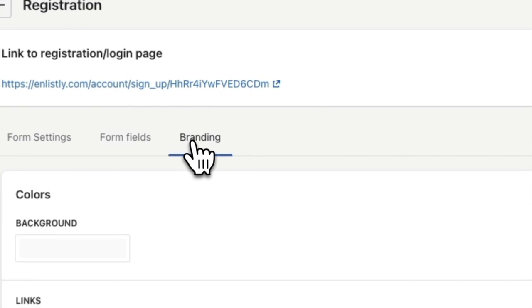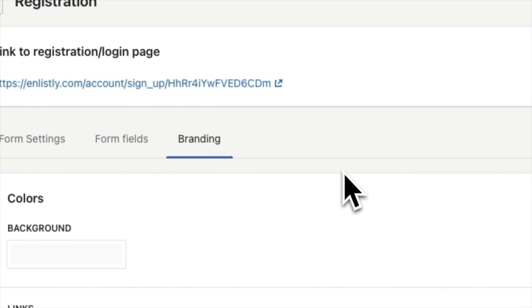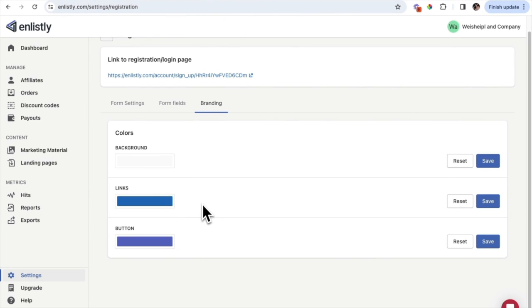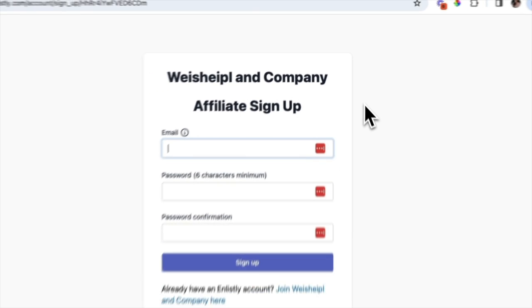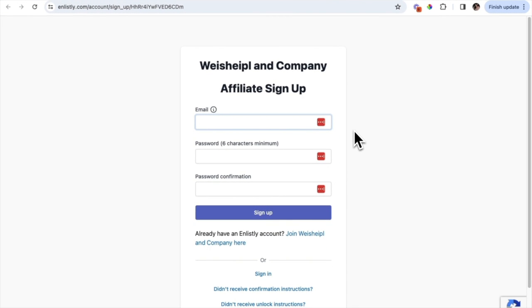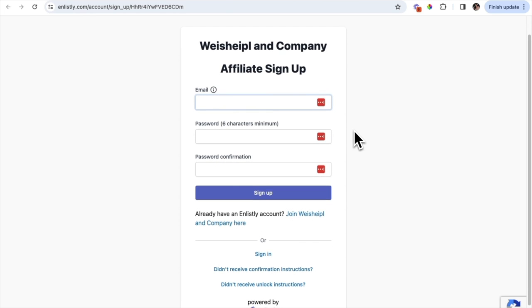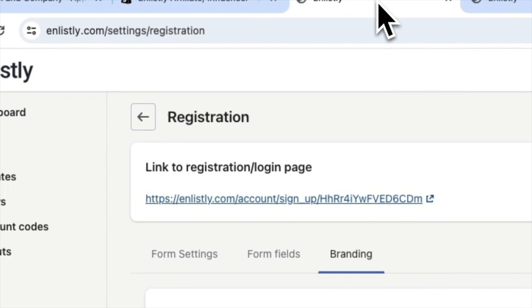The branding section of this page is pretty important — you don't want the basic Enlistly colors. Make sure your registration page matches your brand, so I'd suggest updating these colors so everything is seamless and aligns with your brand. After you're done editing your registration page, if you simply click on the link, this is what the page will look like and what your affiliates will see when they land on your registration page.